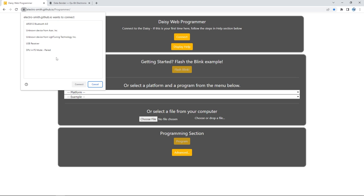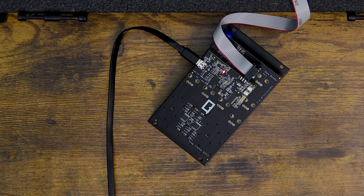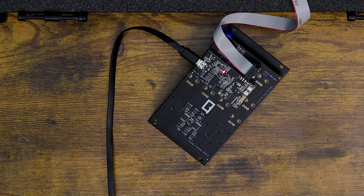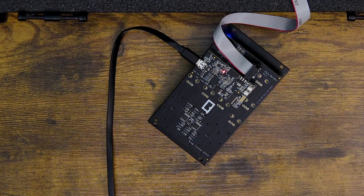When your module connects, you'll see a new device pop up in the connect window called DFU in FS Mode, right here. This is your module, so select it and hit Enter. Your module is now connected to the web programmer.